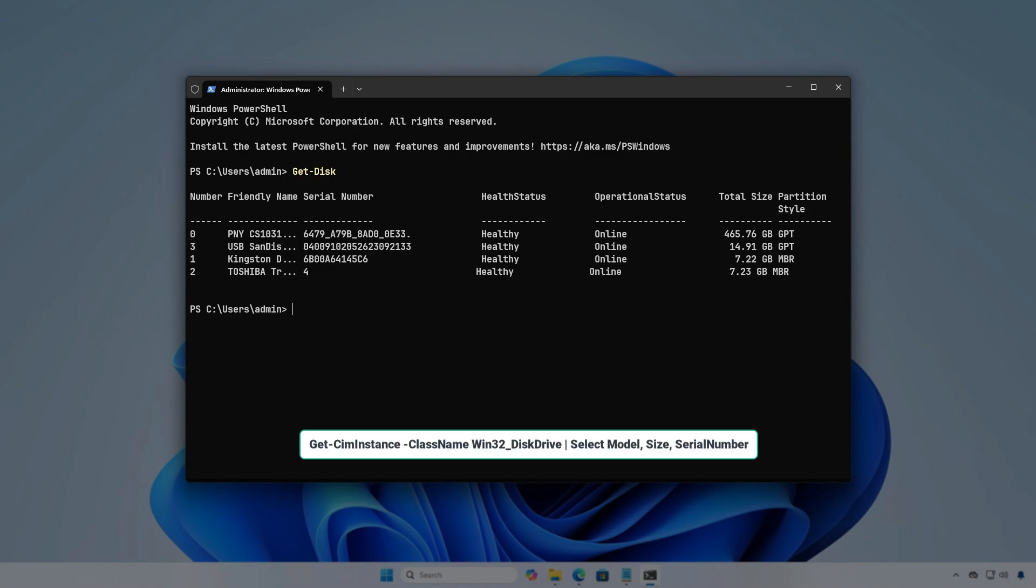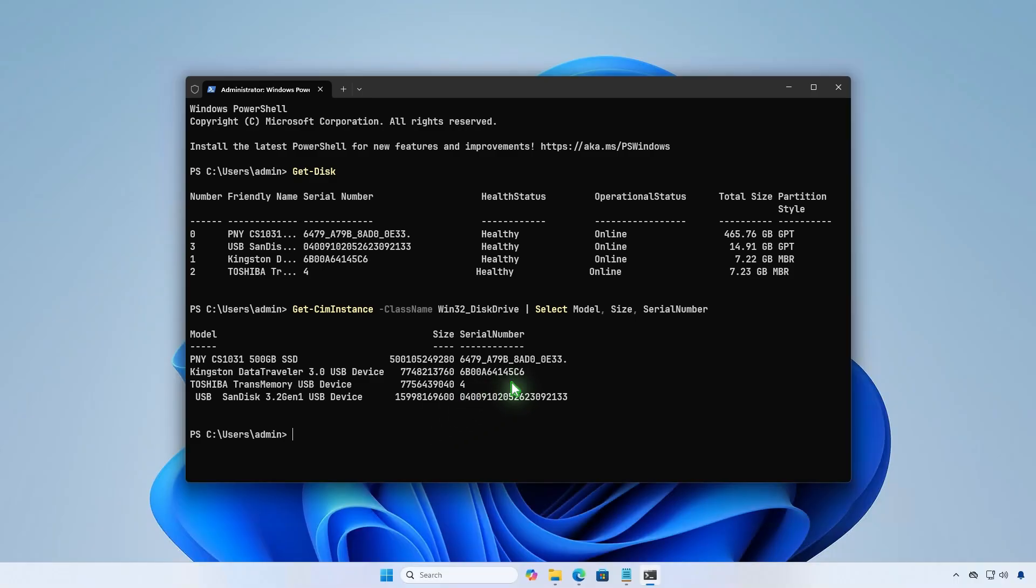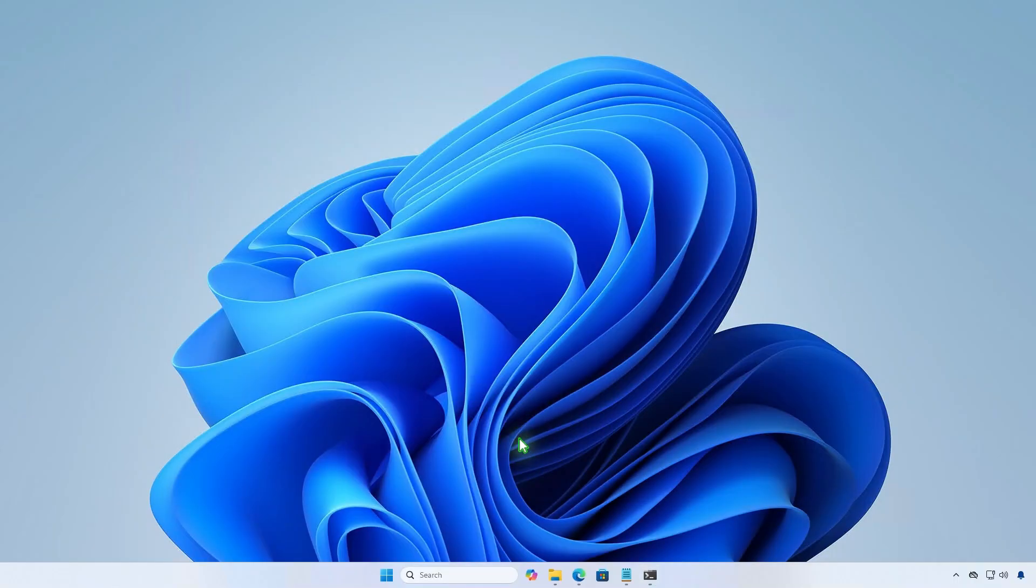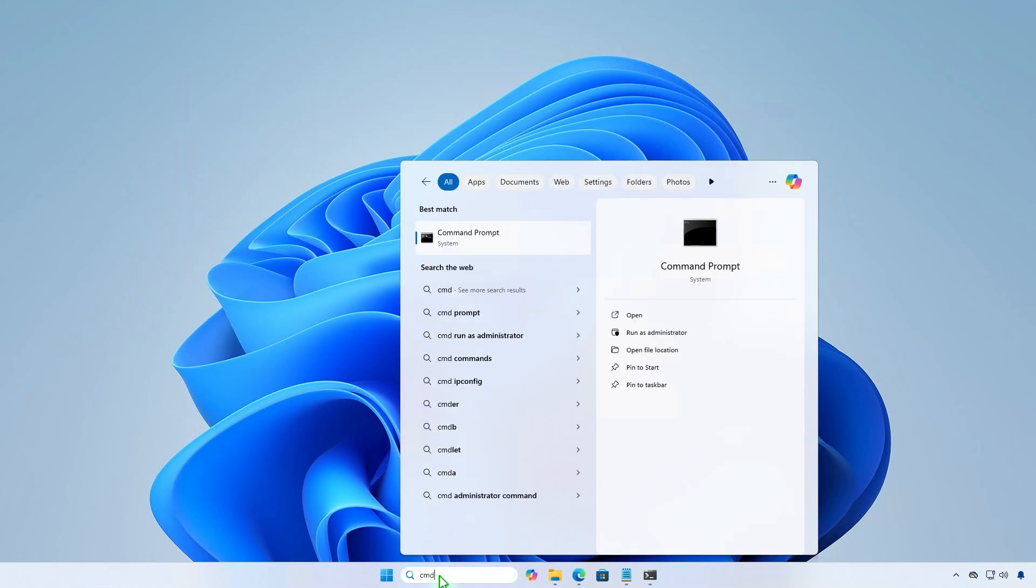Alternatively, in PowerShell, you can use another specific command to retrieve this information. Additionally, you can check it using command prompt with the wmic command.